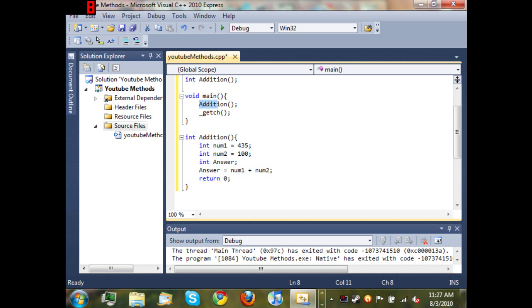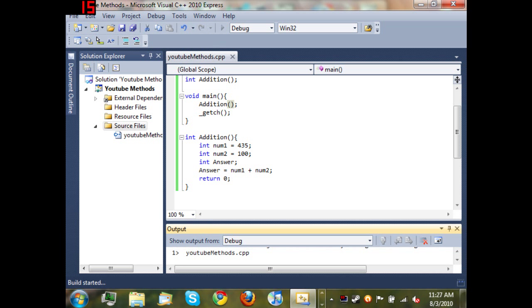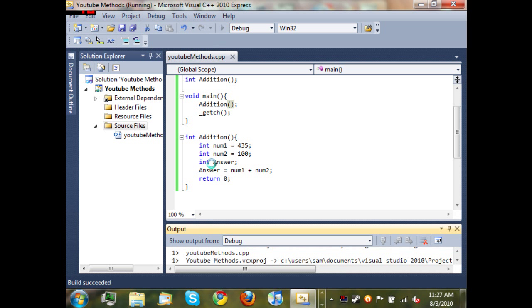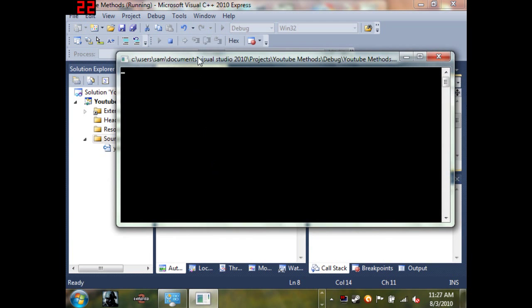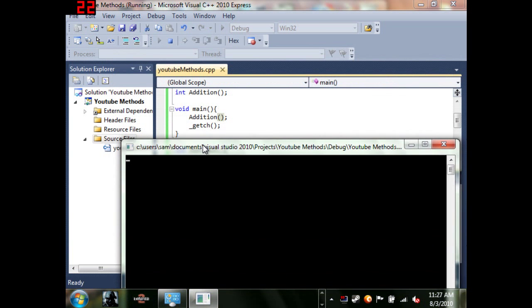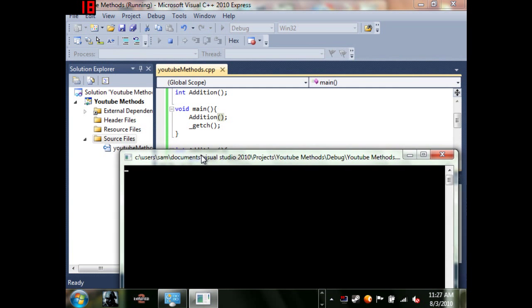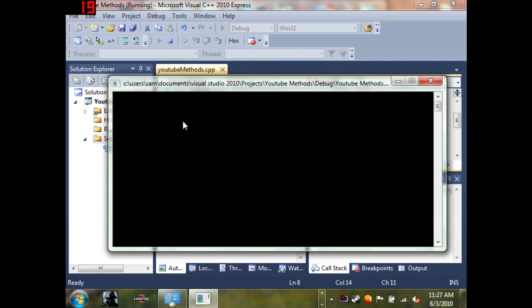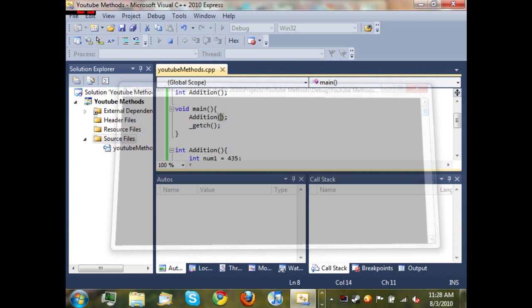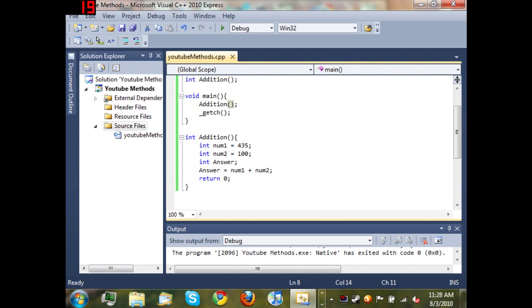So now when I run it, you can see that we get problems. Yay! Let's see what went wrong. Okay, oh yeah that's the problem - we have to cout...